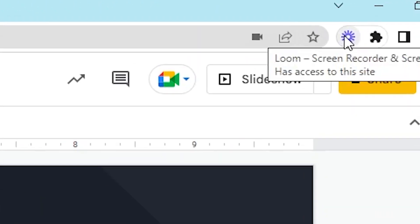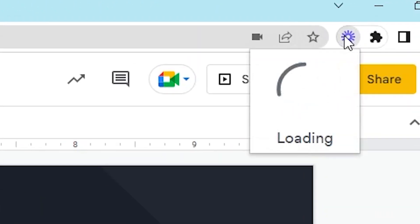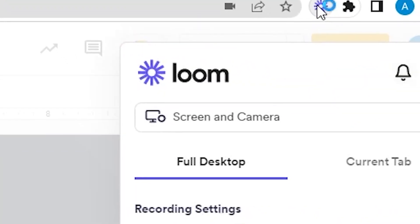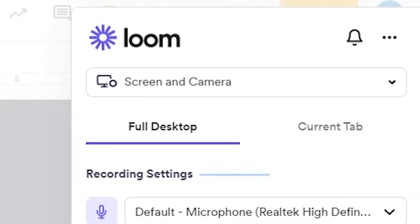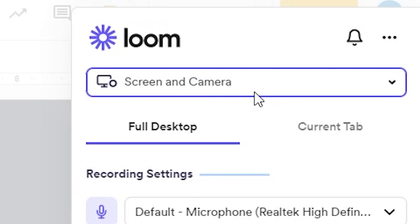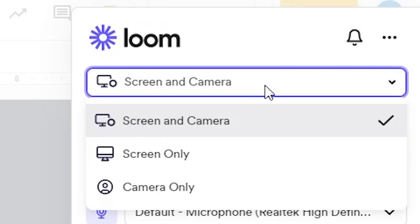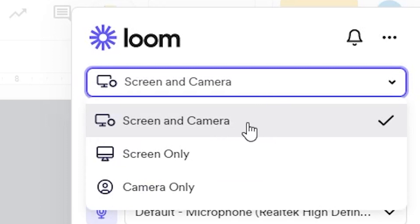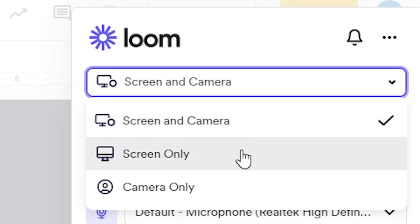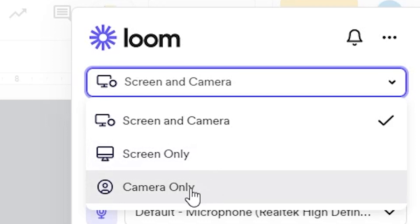Once your materials are ready, open the Loom app. For this video, we're using the Google Chrome extension. The first option you need to decide is whether you're doing a screen and camera recording. That's when your screen is shown with an inset video of you via your web camera doing the presentation. A screen-only recording, which is the same thing minus your inset self-video. Or a camera-only recording, which only records your face.